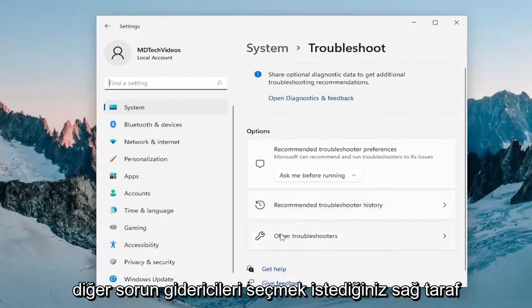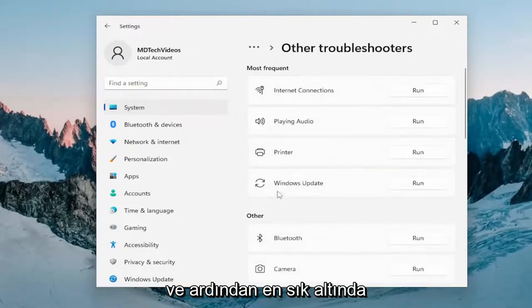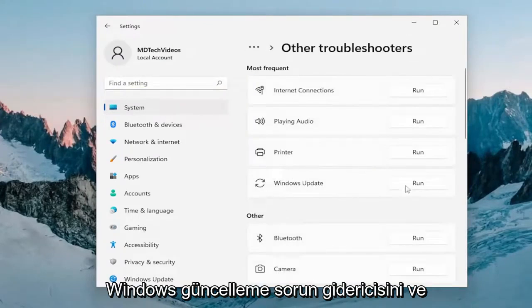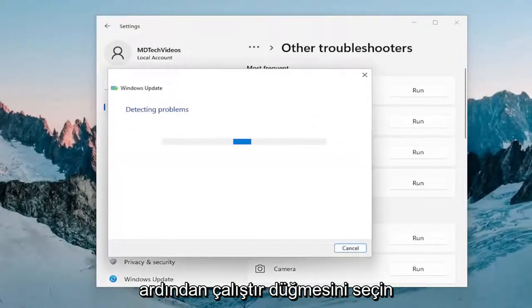On the right side, select Other Troubleshooters. Then underneath Most Frequent, select the Windows Update Troubleshooter and then the Run button.